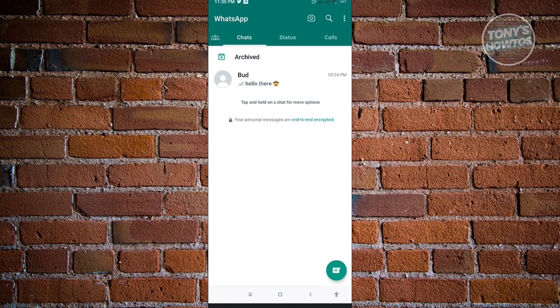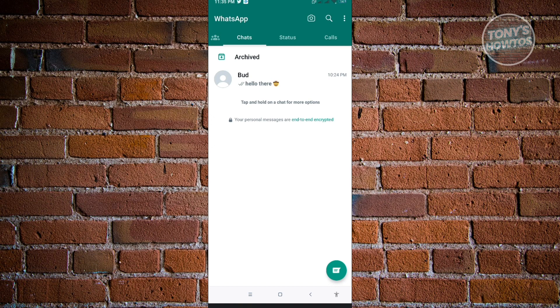As you can see, there's a lot of features added to WhatsApp. Like for example, your messages here, they could be sensitive and can be used against you. That's why they have this feature that you need to enter your verification code.